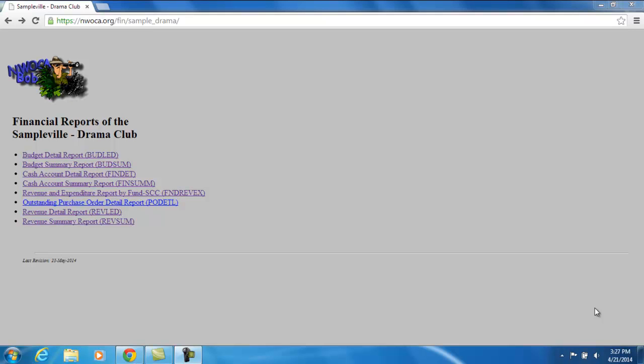This video will explain the Fund Rev-X Report — the Revenue and Expenditure Report by Fund Special Cost Center. The Fund Rev-X Report is a unique report because it contains a summarized report of both expenditure and received amounts, as well as fiscal year-to-date budgeted and receivable amounts per fund. So if you have access to specific cash accounts, this may prove to be a very worthwhile report for you.